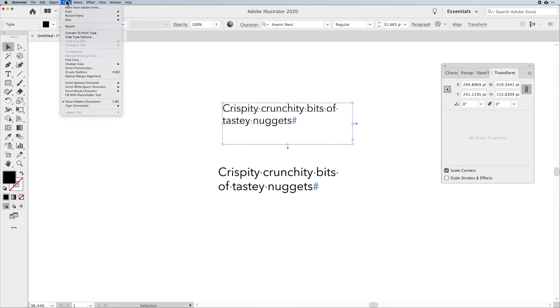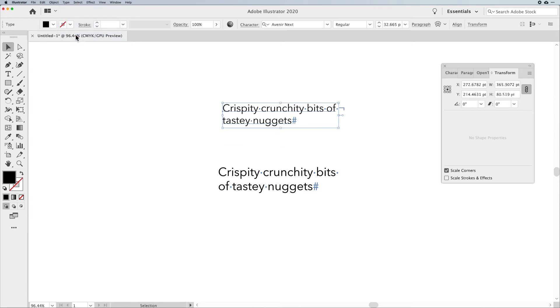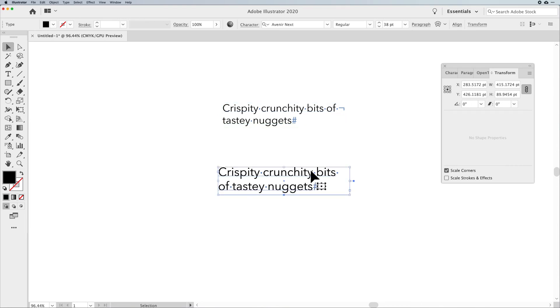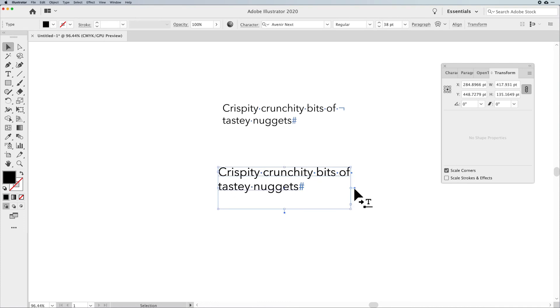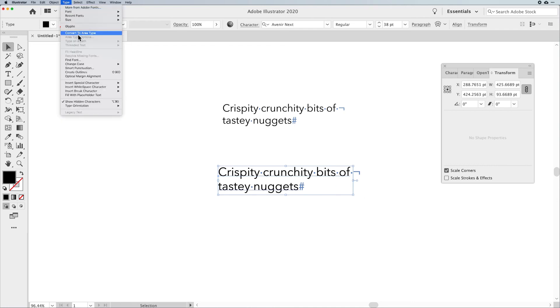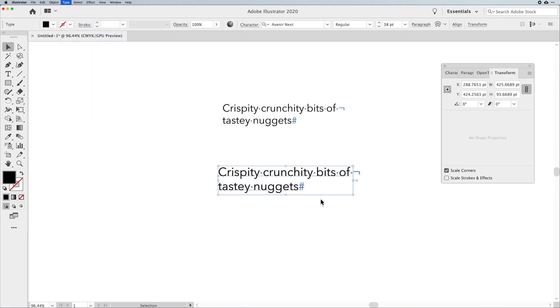So double clicking on that lollipop converts point type to paragraph type and then also back to paragraph type. You can do it under the type menu as well. If you have paragraph type, you'll notice it says convert to point type. And once you do, it does that point type no longer has a handle and no longer has that dark lollipop. Here, this is going to be paragraph type. Double click on that blue lollipop turns it into point type as well. And of course, you can always go back to your type menu and say convert to area type, or again, double click on that handle.